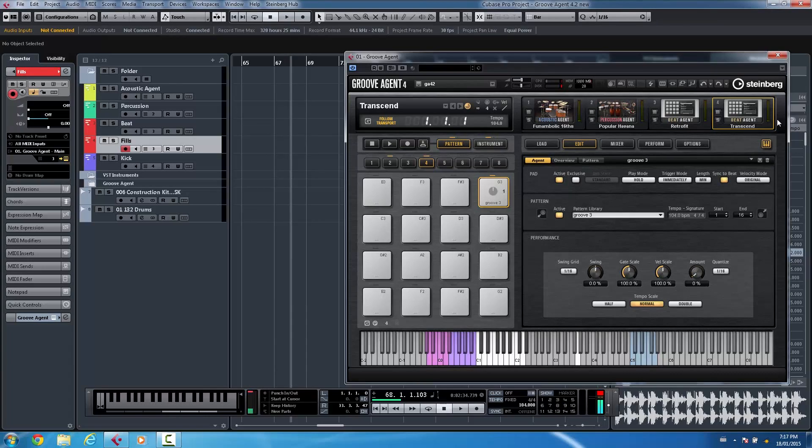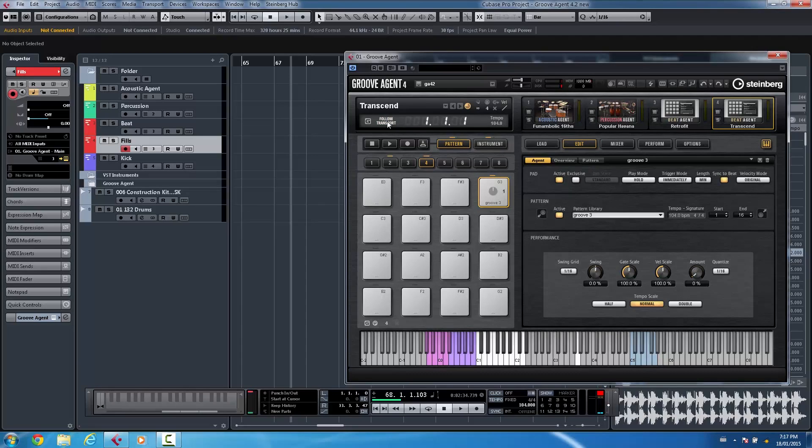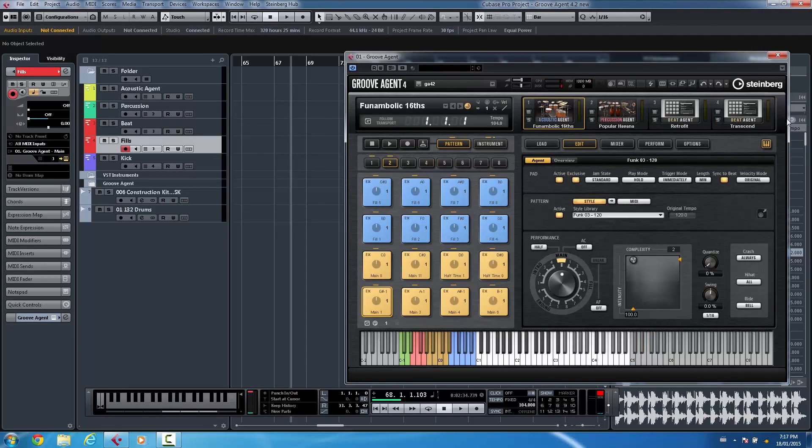And if I wanted to toggle the status of the follow transport just simply hold down the shift key and click here and that would do it across all of the agents.